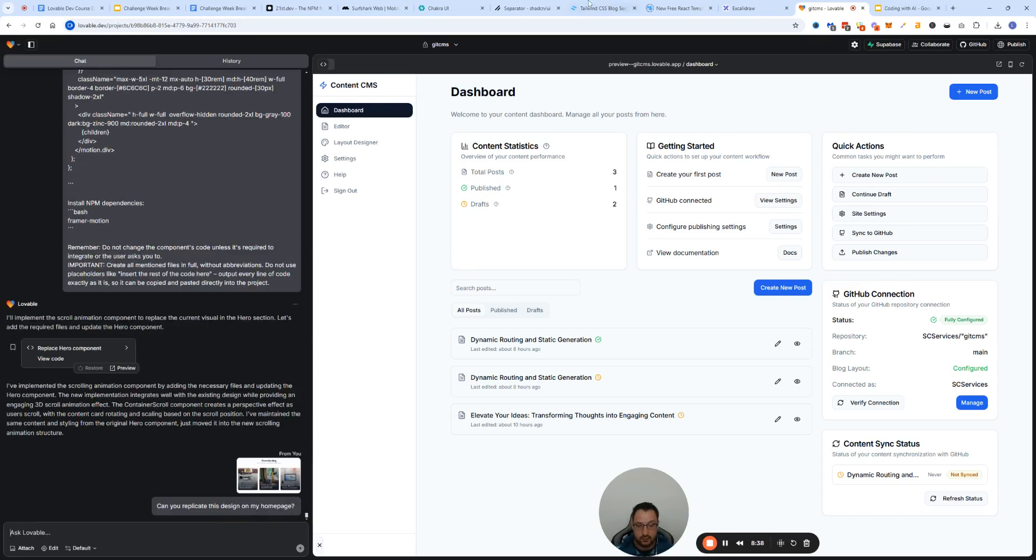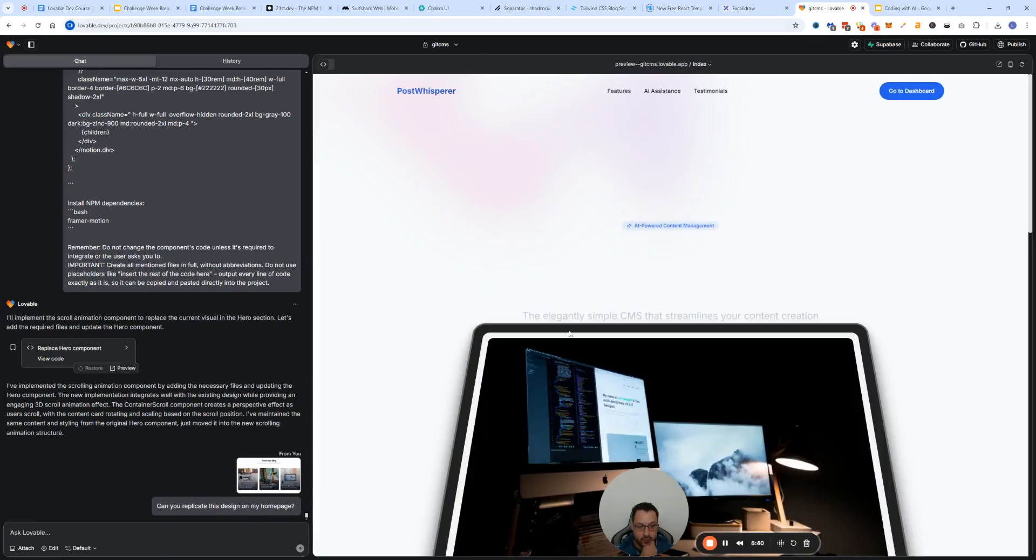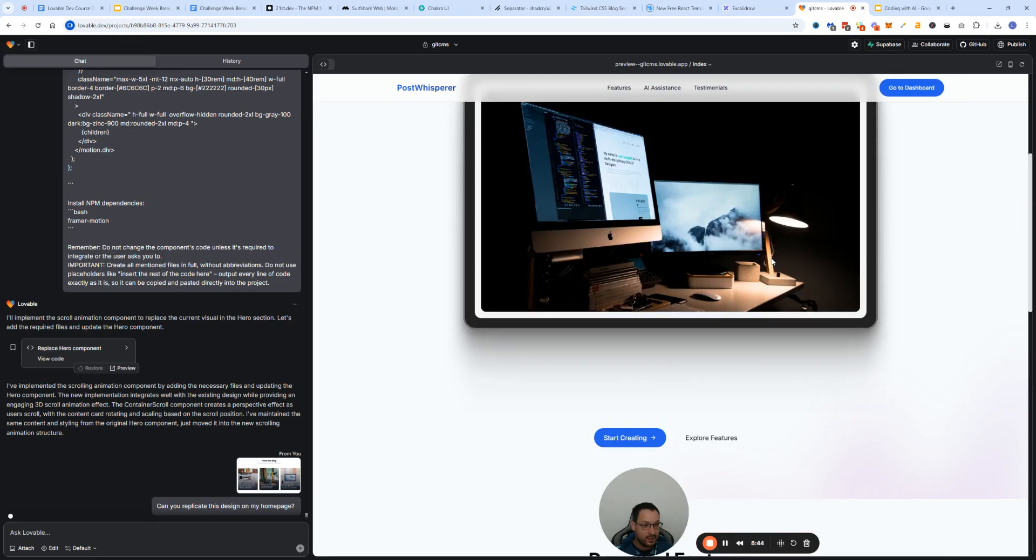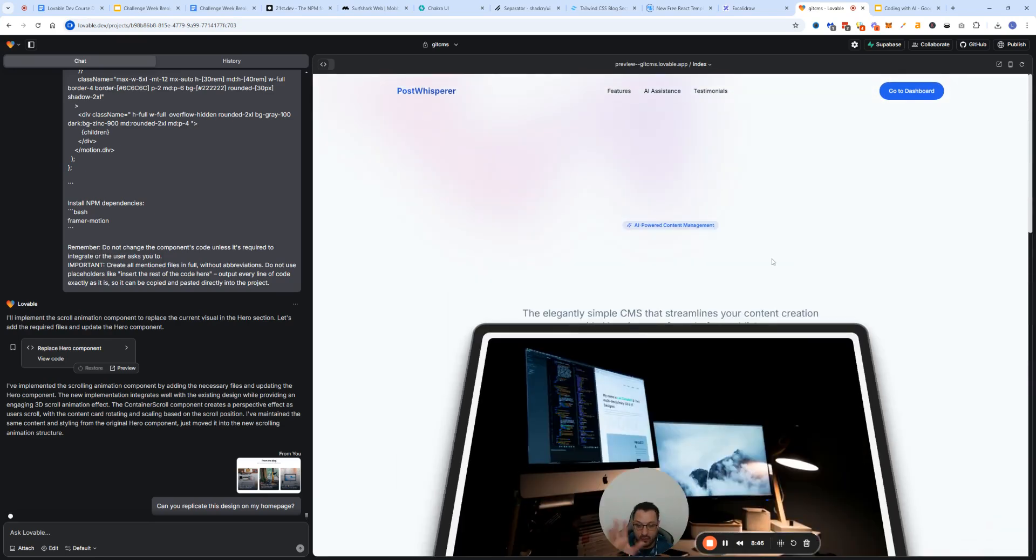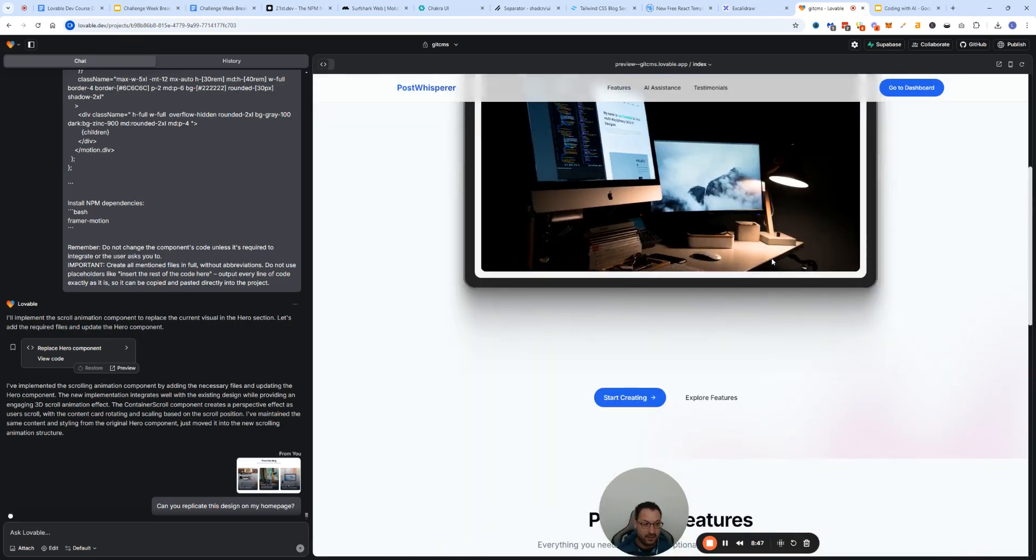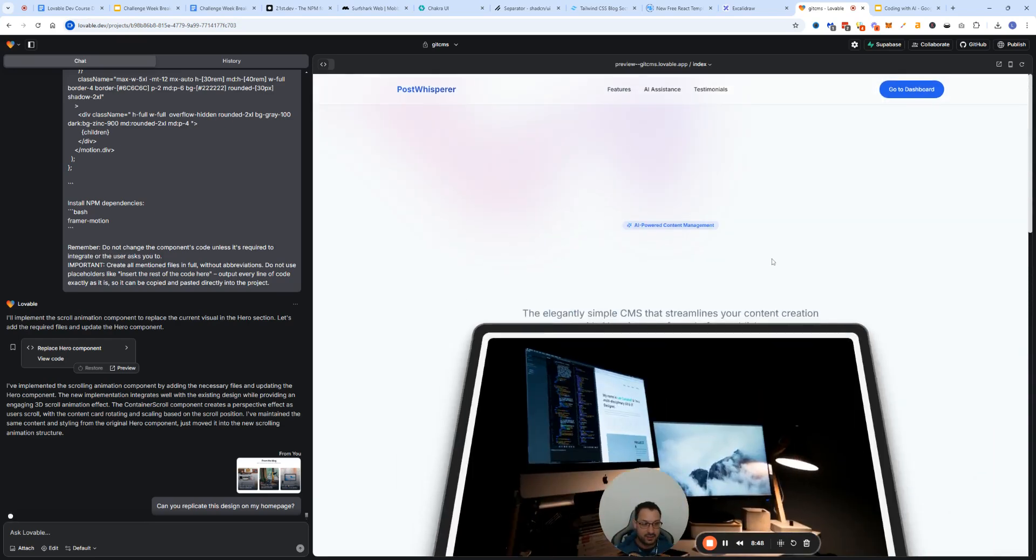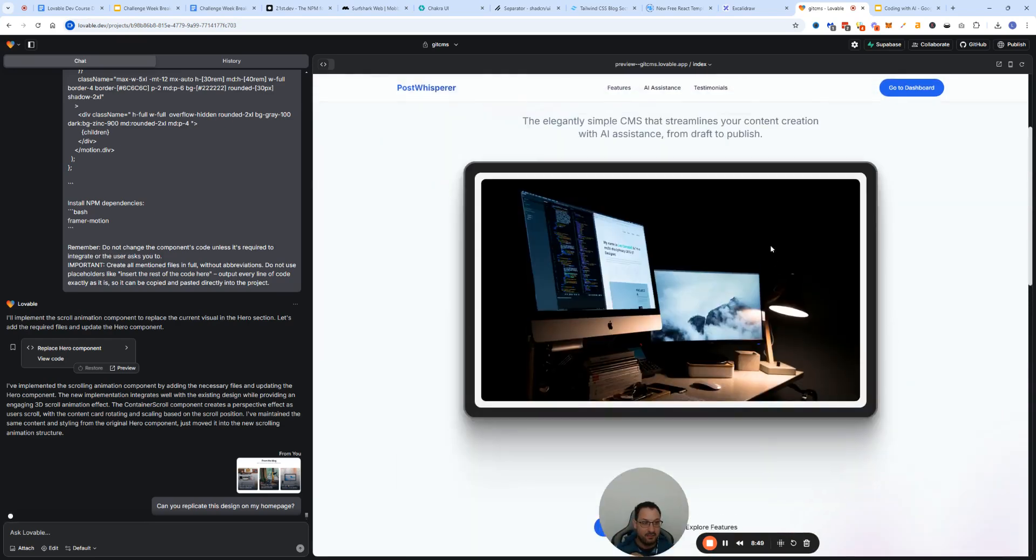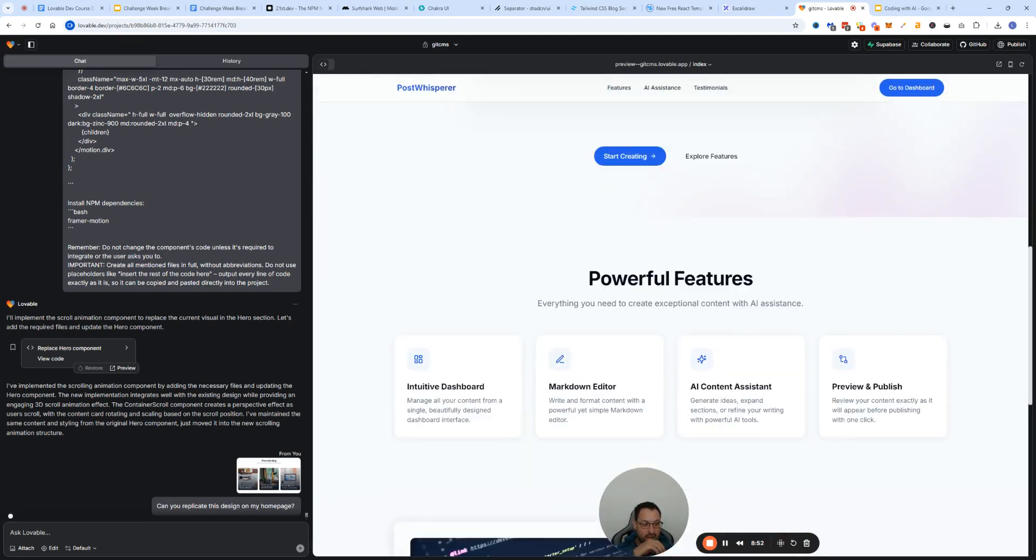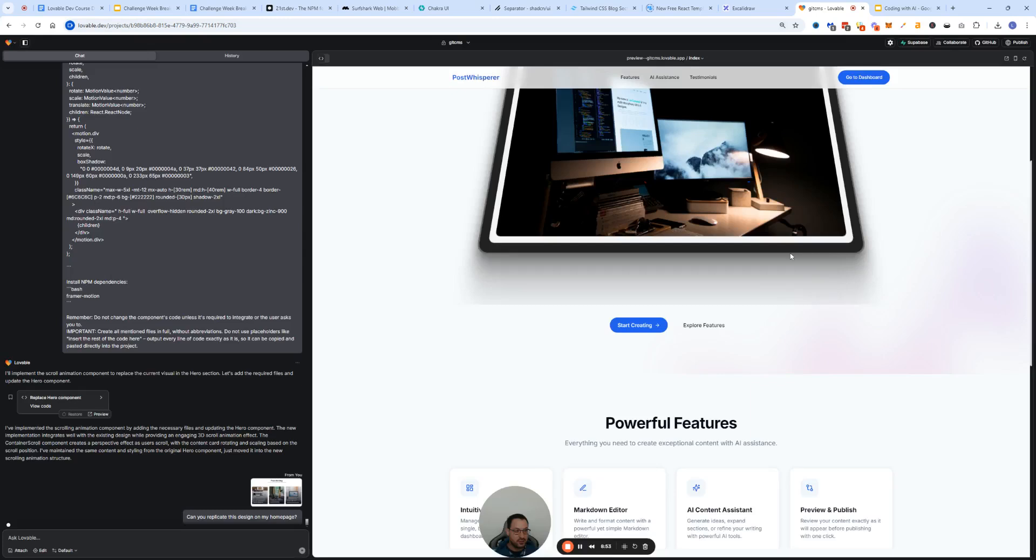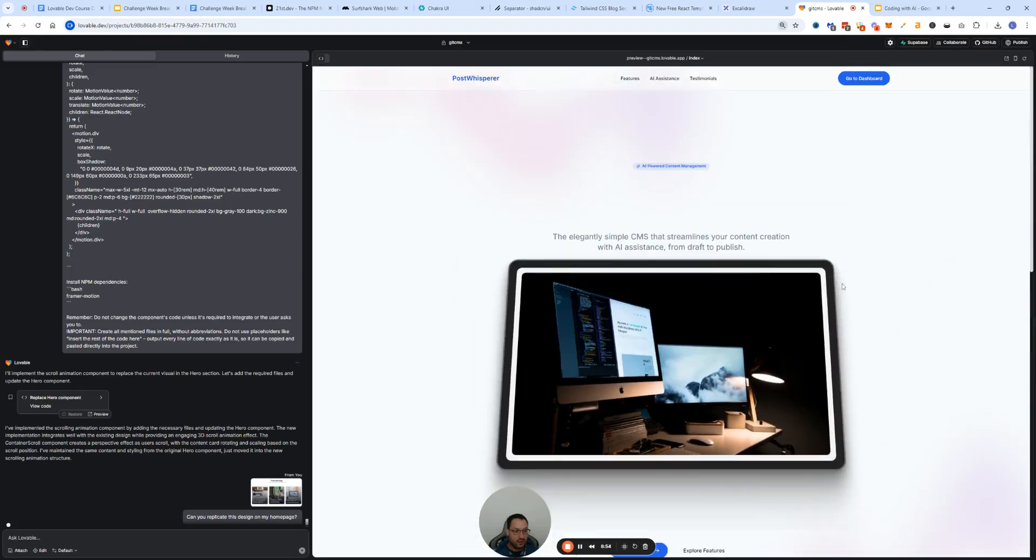You can copy it and go to Lovable and say, you know, can you replicate this design on my page, and it will add it to your home page or something similar.